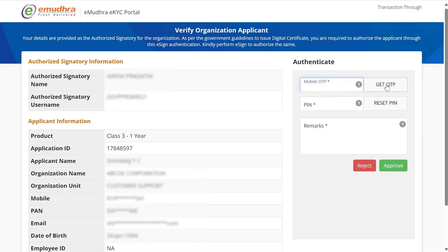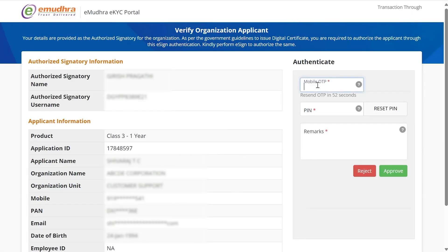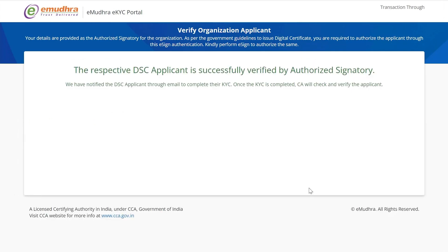Click on Get OTP — an OTP will be sent to the signatory's registered mobile number. Enter the same. Enter the signatory PIN and Remarks. Next, click on Approve.